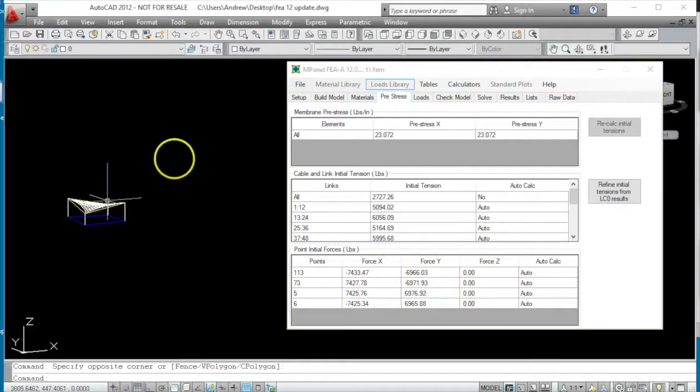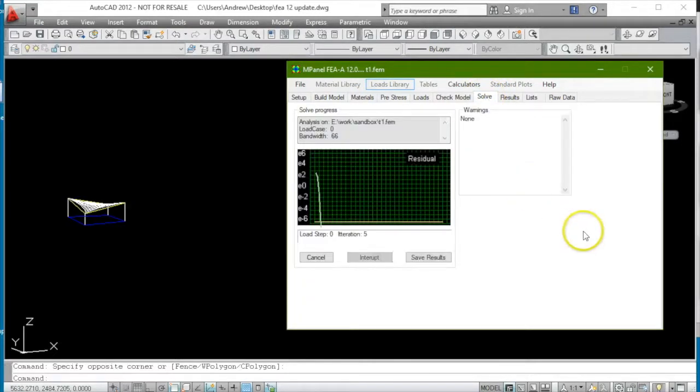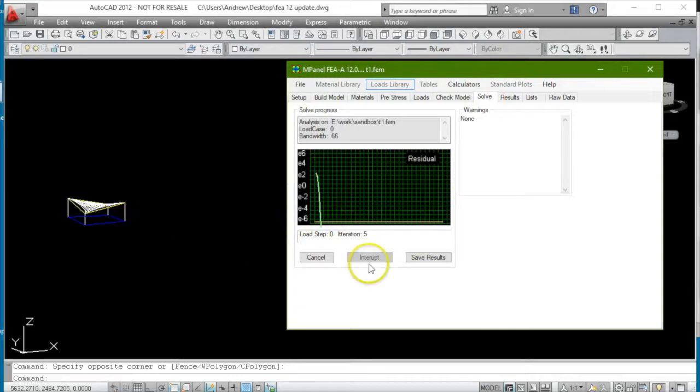Because of this, when we solve for load case zero, we have a very quick solution because nothing really has to move.